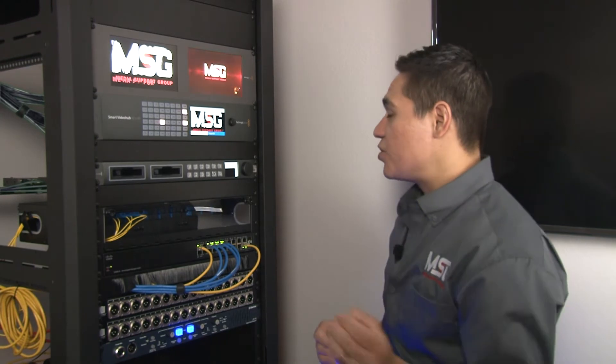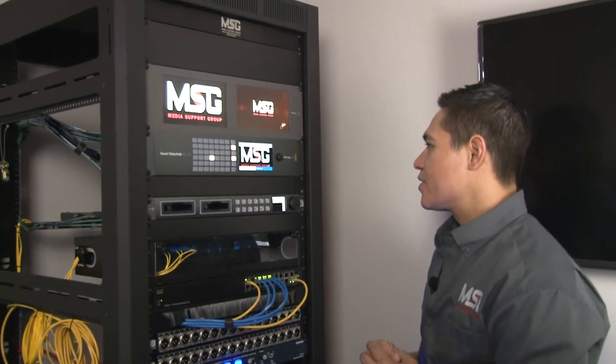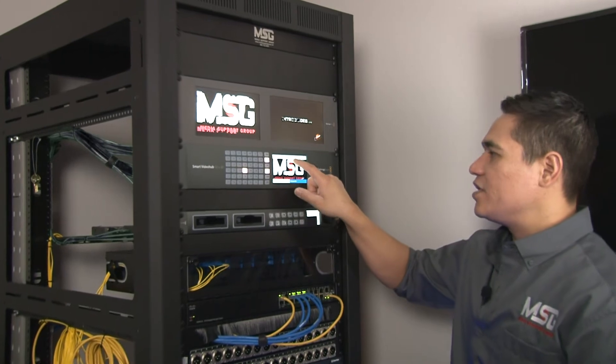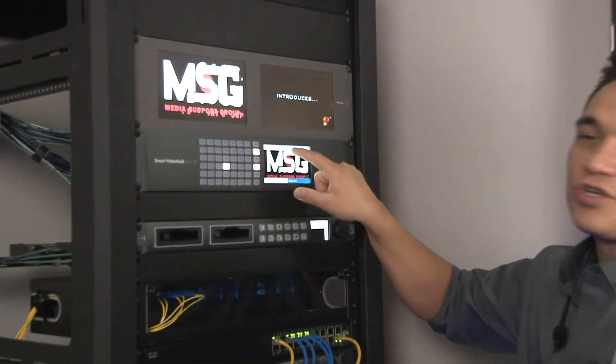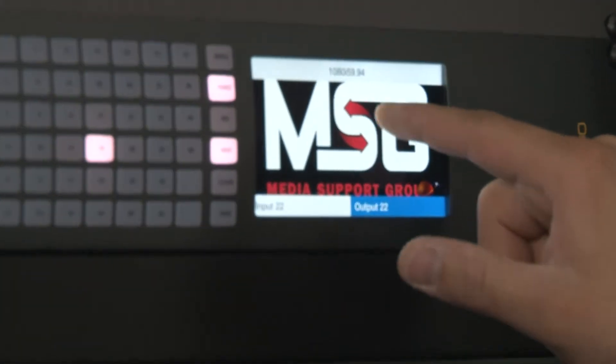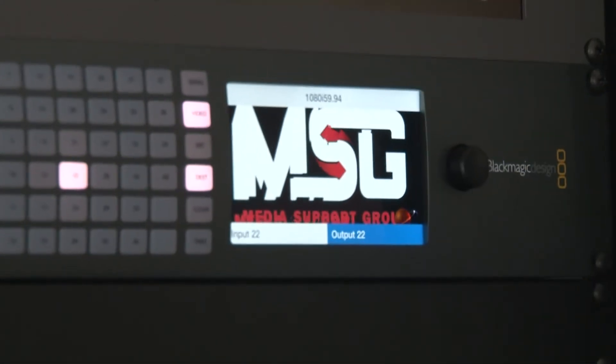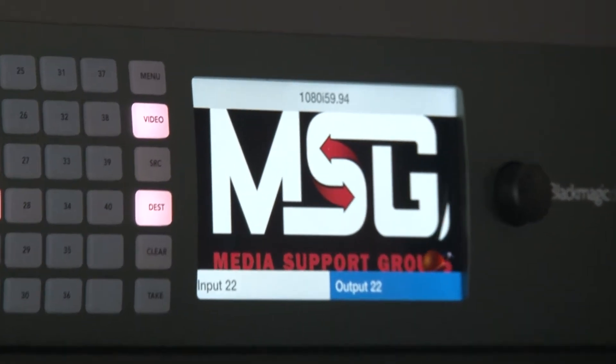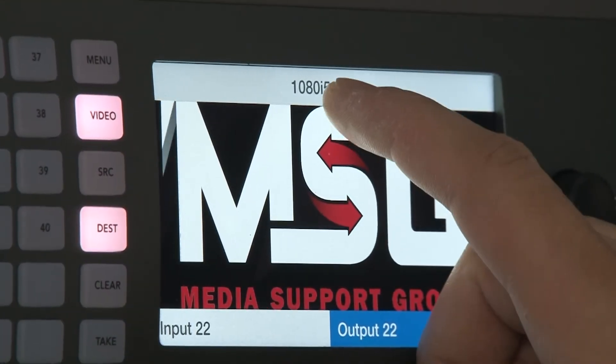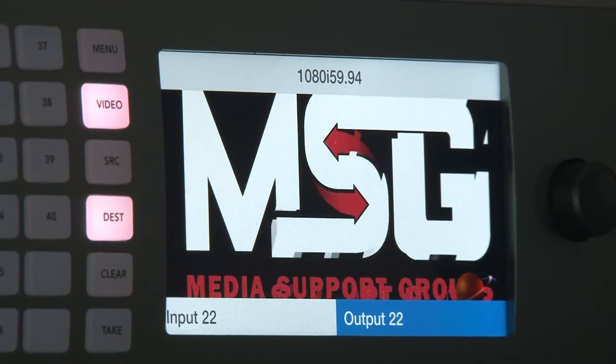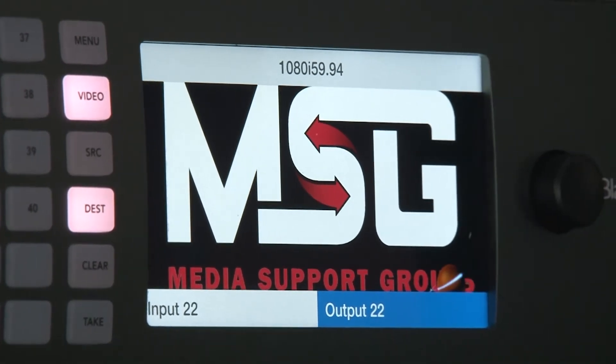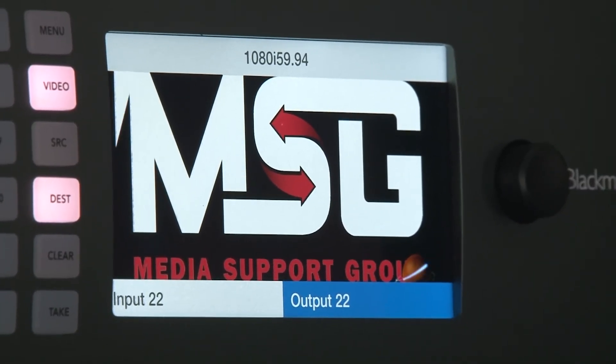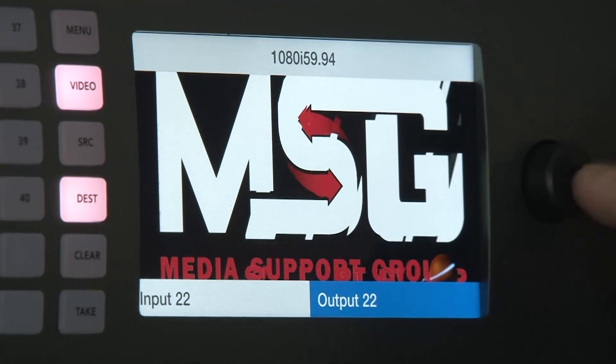One last thing I did want to show you - this particular router gives you the display of your signal type. This is very useful if you are troubleshooting issues to make sure your signal type is all matching where it needs to. It does give you the signal readout.